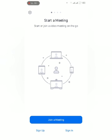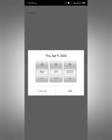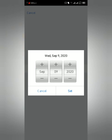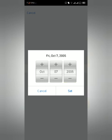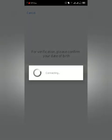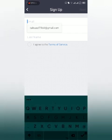When you open it for the very first time, you have to make an ID. For that purpose, you have to sign up. I'm pressing sign up, and it's asking for verification. Please confirm your date of birth. I'm going to make it October 7, 1998. Now I have to put an email address.